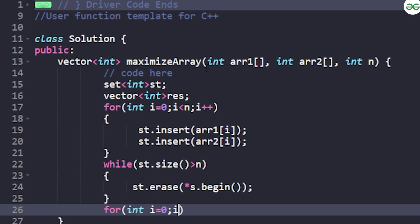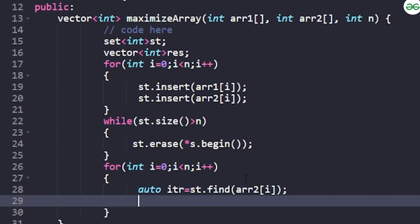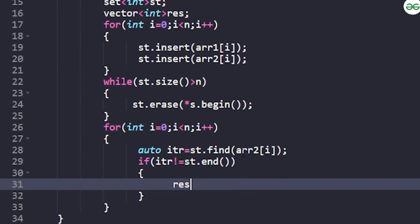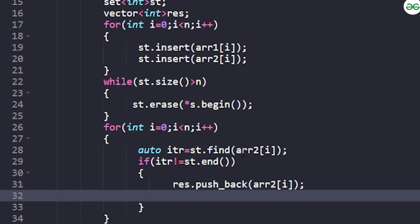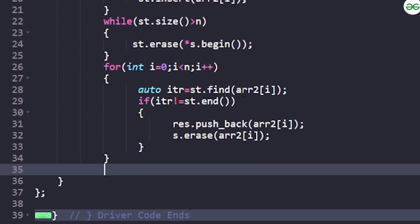Next, iterate through arr2 from i=0 to n. Declare an iterator: `auto itr = st.find(arr2[i]);`. If the iterator is not equal to `st.end()`, the element is found in the set — so push it to result: `result.push_back(arr2[i]);`, then erase it from the set: `st.erase(arr2[i]);` so we don't pick it again from arr1.